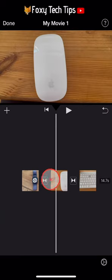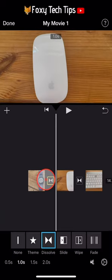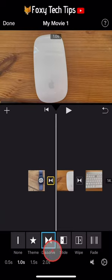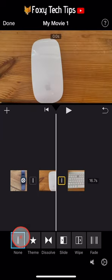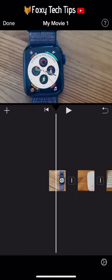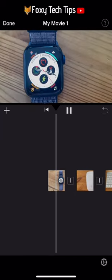Tap that icon in between each clip and you can add transitions, or you can just leave this alone and not use transitions.